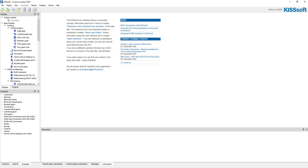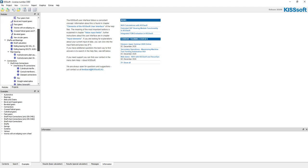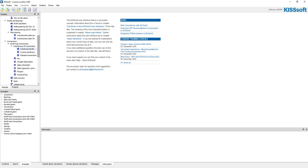Okay, so now I'm in KISSsoft and you can see on my modules I can open any one of these. I can go to shaft calculation, I can do bearings, roller bearings.